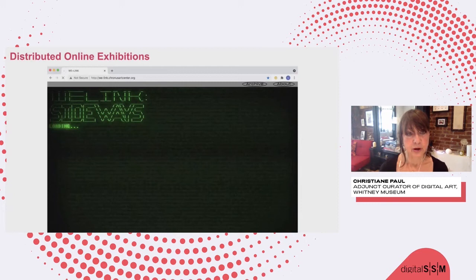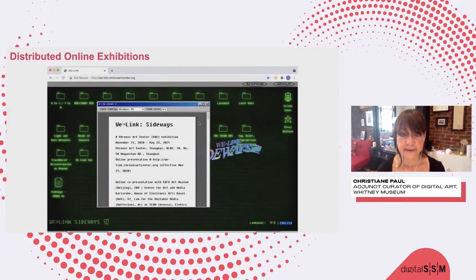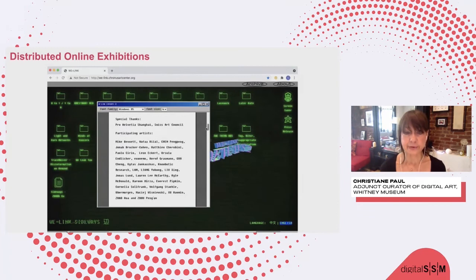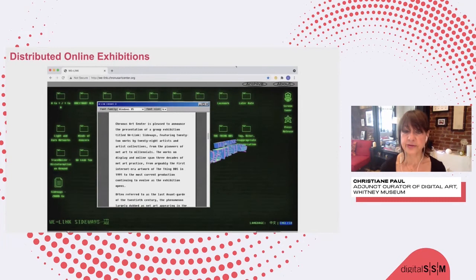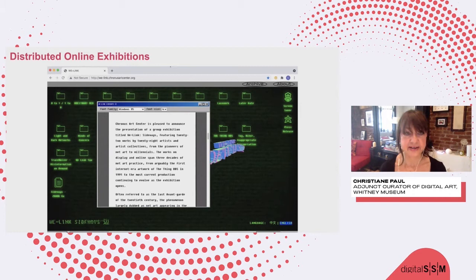An example of distributed online exhibitions would be the recent show We Link Sideways, curated by Jaga for the Kronos Art Center. This exhibition showed works at the website but also collaborated with numerous institutions showing part of the works on their websites — either mirroring or linking to the whole show, or showing works from Artport's Sunrise Sunset series. So there's an interesting experiment with distributed shows.